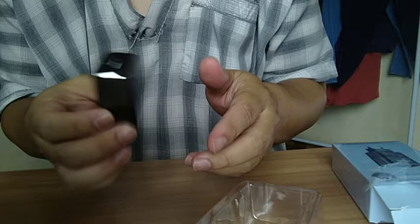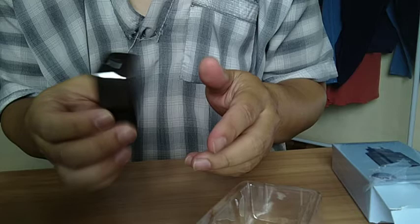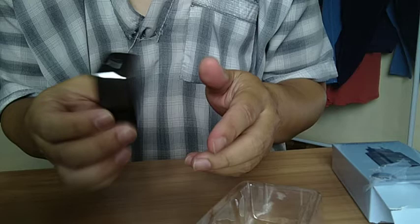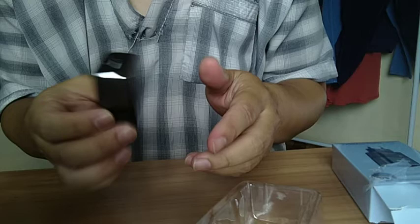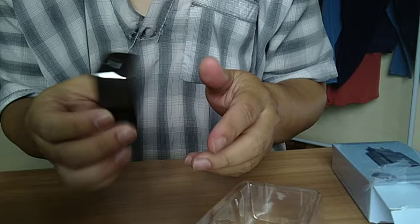Terus di sini, di bawah sini ada tulisan. Model AC01. Input AC 110 240V. Sama dengan di luar tadi ya. Ini outputnya 12V 1.5A. Made in China. Qualcomm Quick Charge 3.0. Di sini, Akom. Terus di sini biasa, kabel, colokan untuk USB. Biasa. Di bawahnya ini ada lampu indikator. Gitu.